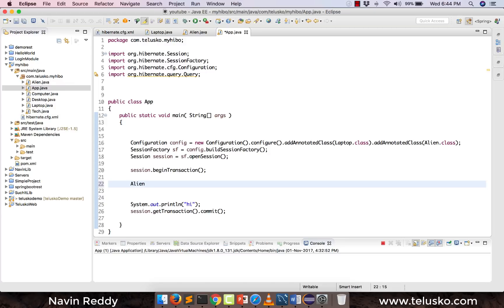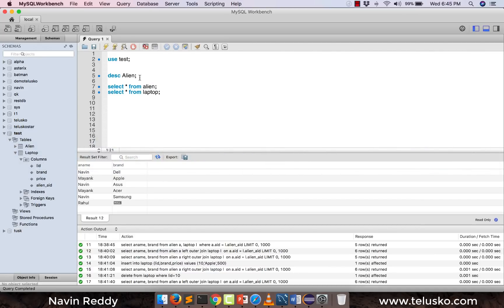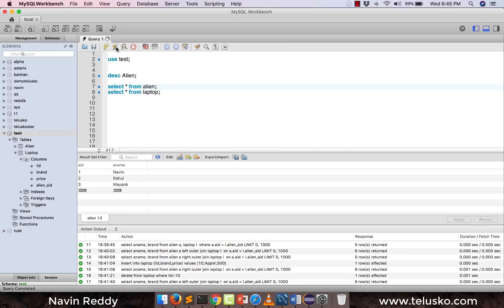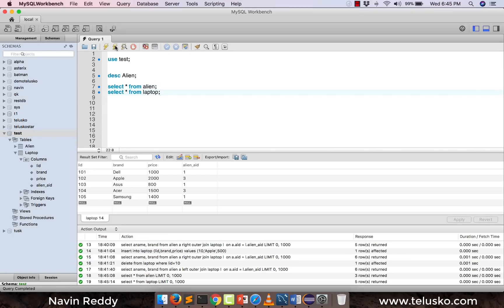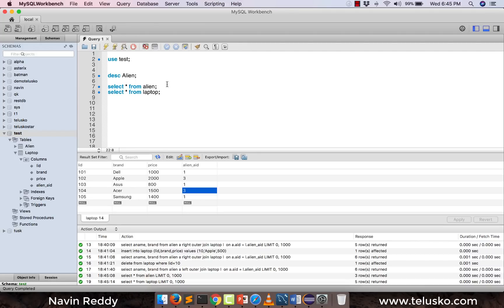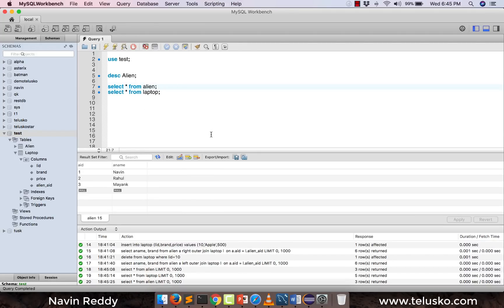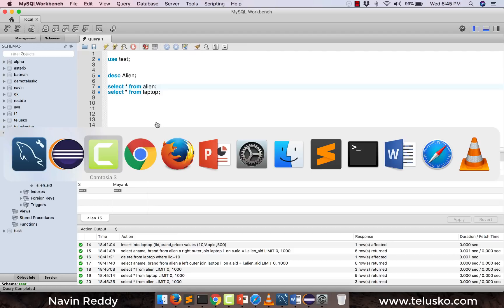I want to fetch values again. I already have a database created — you can see a test database with an Alien table and a Laptop table. We have three aliens: Naveen, Rahul, and Mayank. We have five laptops — alien ID one has three laptops, alien ID three has two laptops, and unfortunately Rahul doesn't have any laptop.